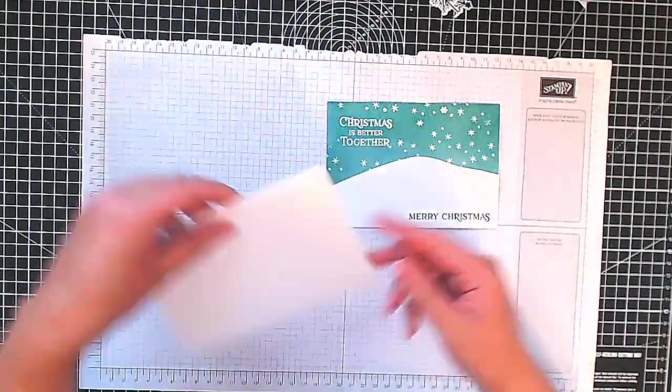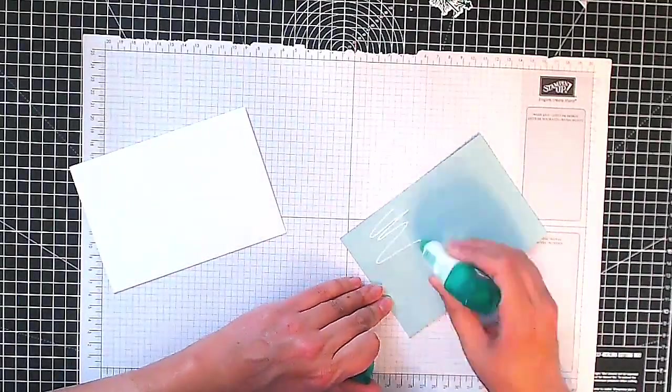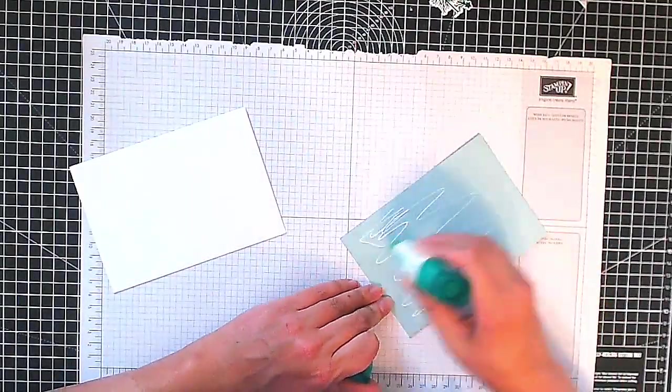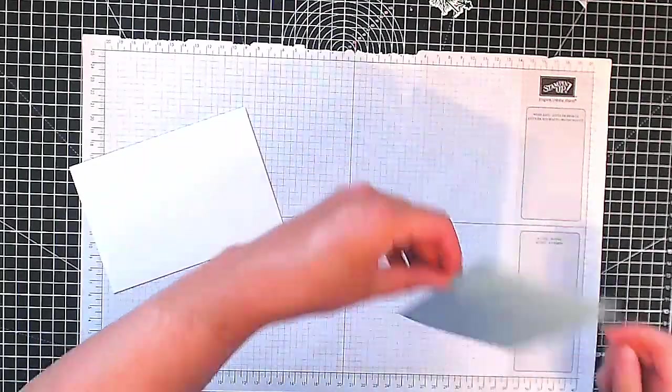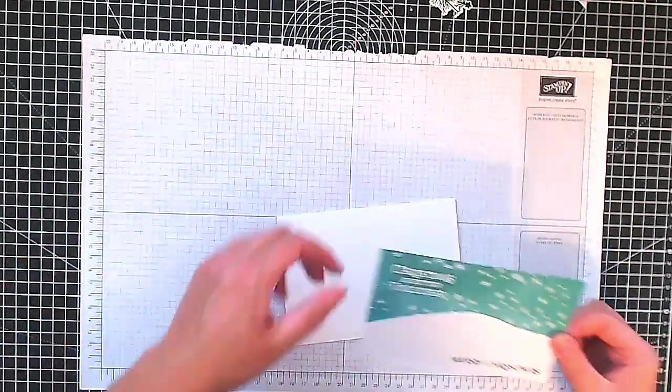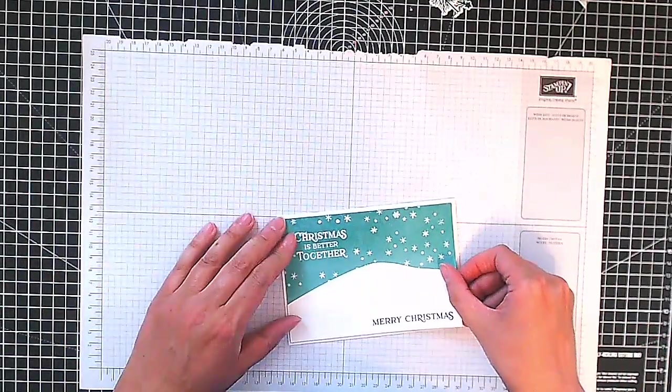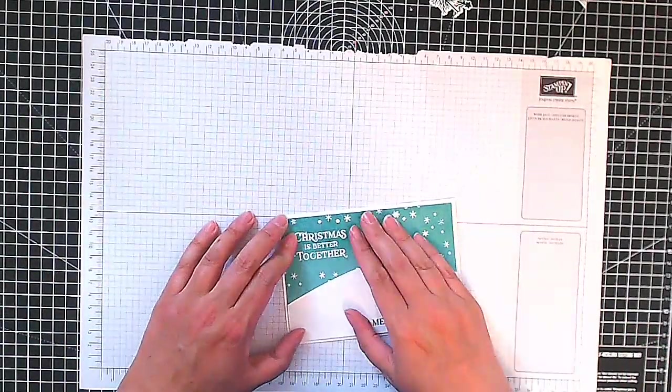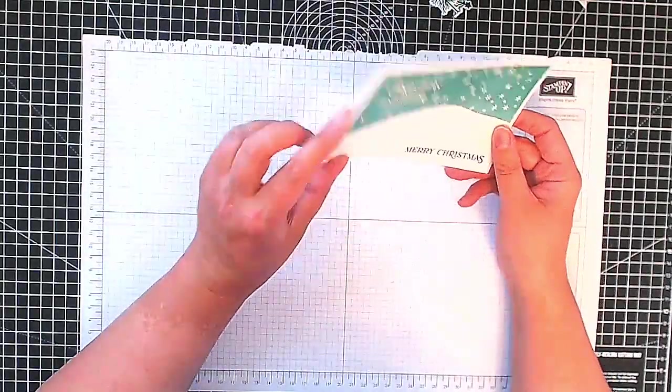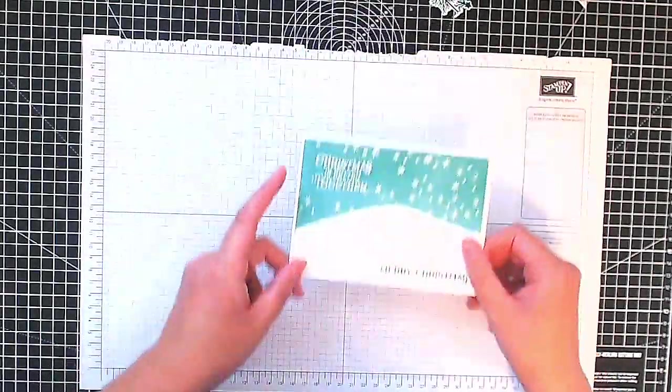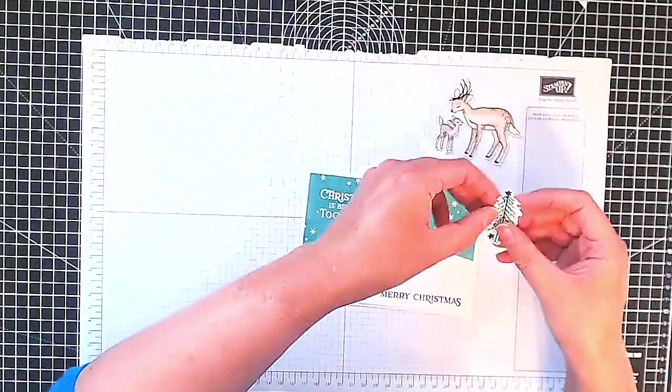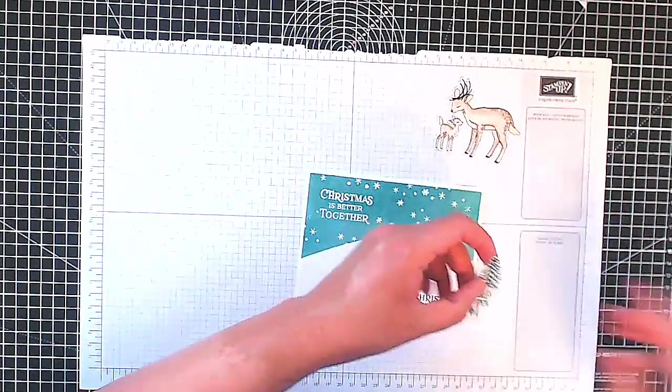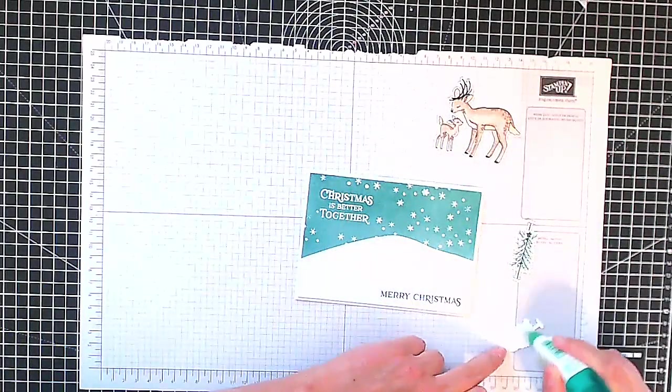And now we're ready to stick this to our card base. Now our card base is thick basic white, this is a standard A6 card base, that's an A4 sheet cut in half and then folded in half. My piece of Pool Party is just a bit smaller than the card base, that gives us a lovely white border. Now we're ready to put our trees and our deer in place.